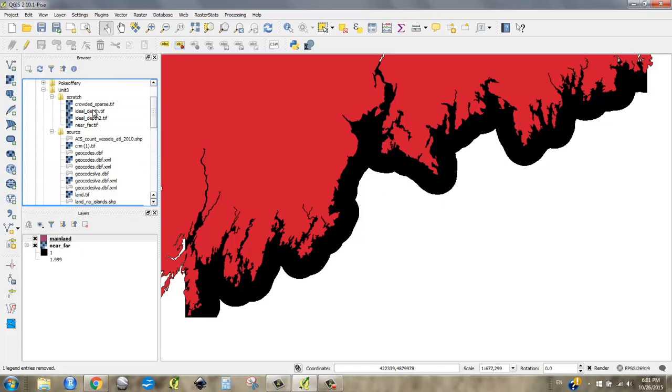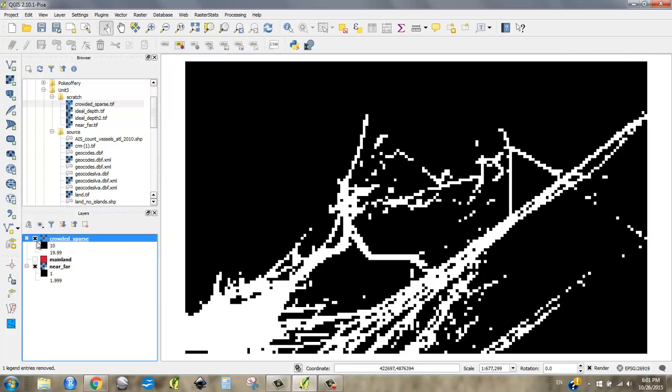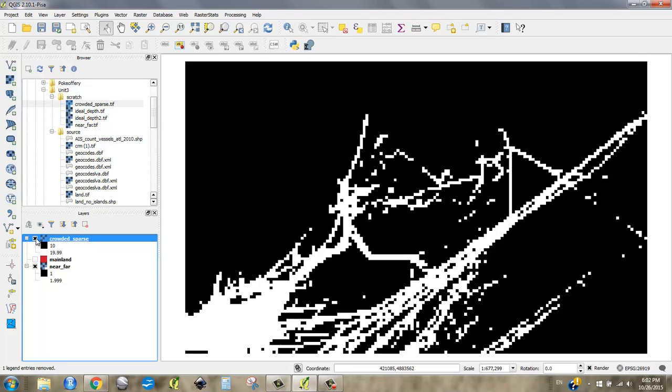I've also made a crowded sparse raster, which is a classification from the AIS data that we got, and that shows us places that we consider to be too crowded for fun fishing, and 10 represents places that are not that crowded and are more ideal for fun fishing. So we really want to look at places that are both 1 as well as 11, kind of where those places intersect.